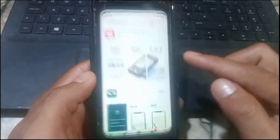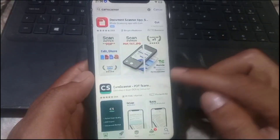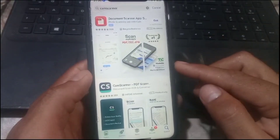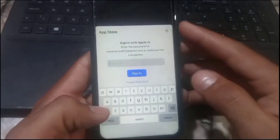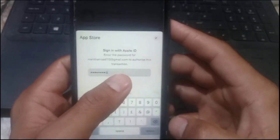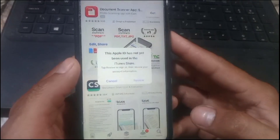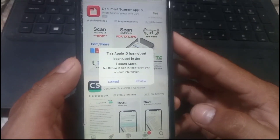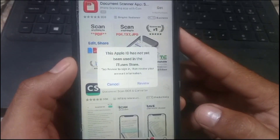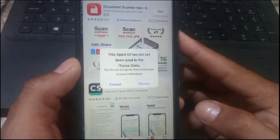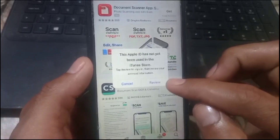Hello guys, welcome back to another video. In this short tutorial I will discuss: if you are an iPhone user and you are trying to download any application from the App Store and you are facing this problem — 'This Apple ID has not yet been used in the iTunes Store' — so how to fix this problem. Guys, don't worry, simply follow this step.